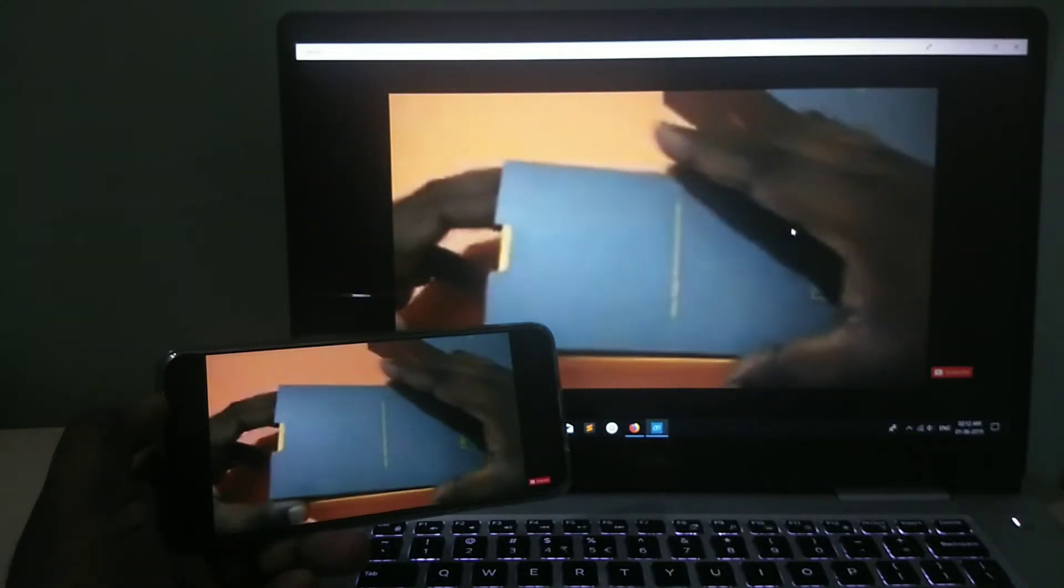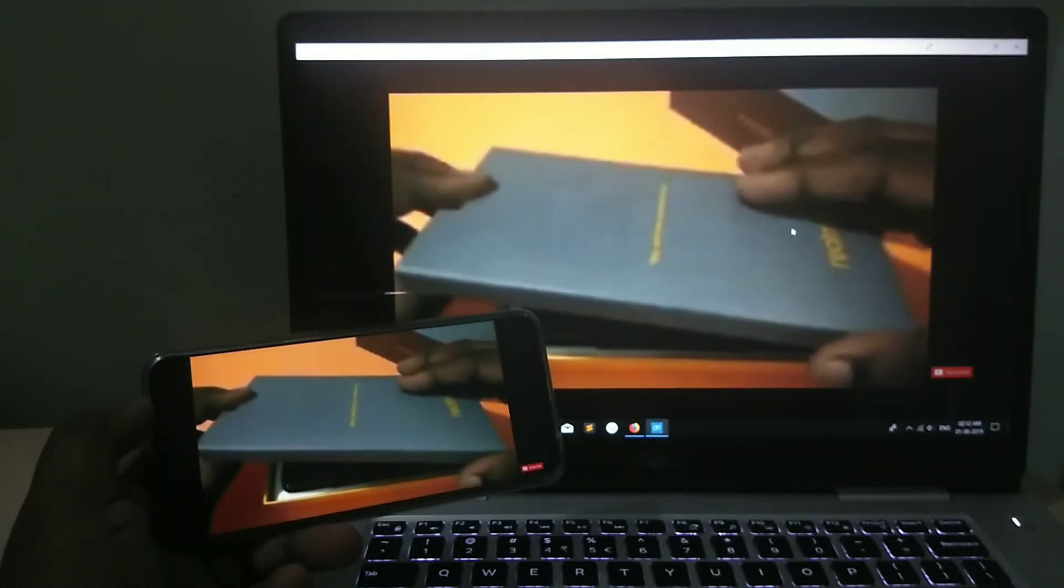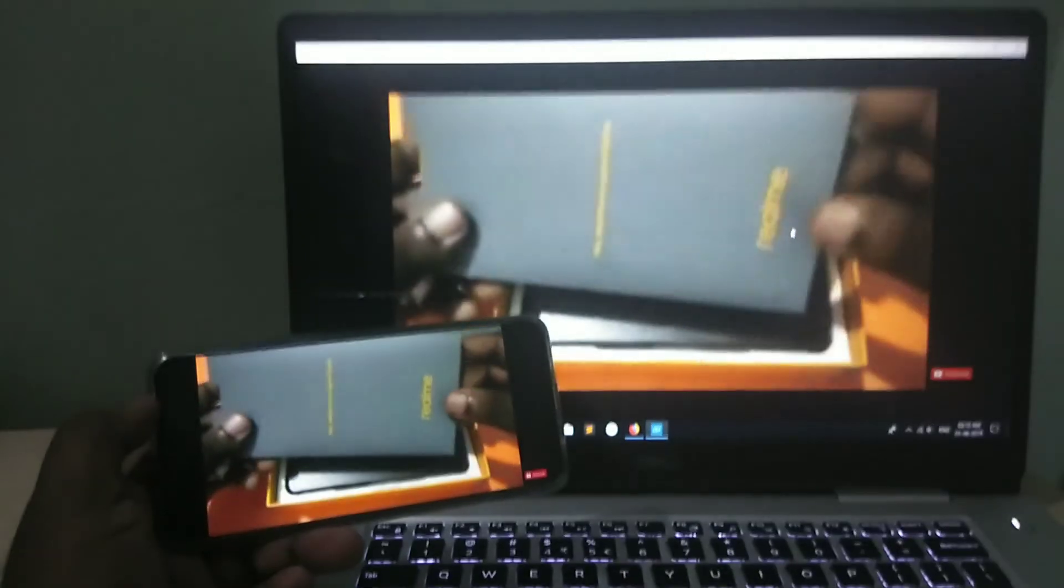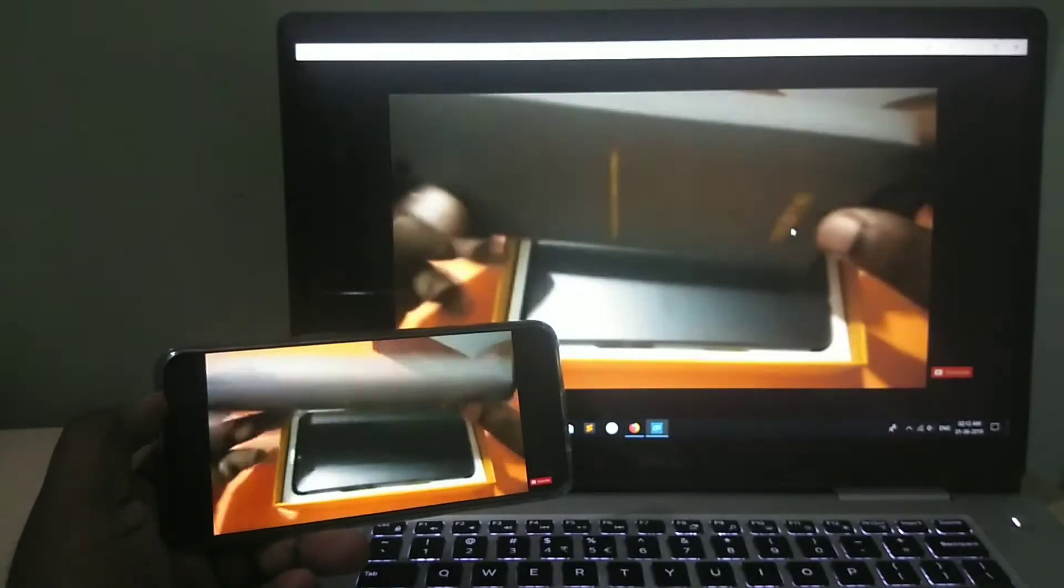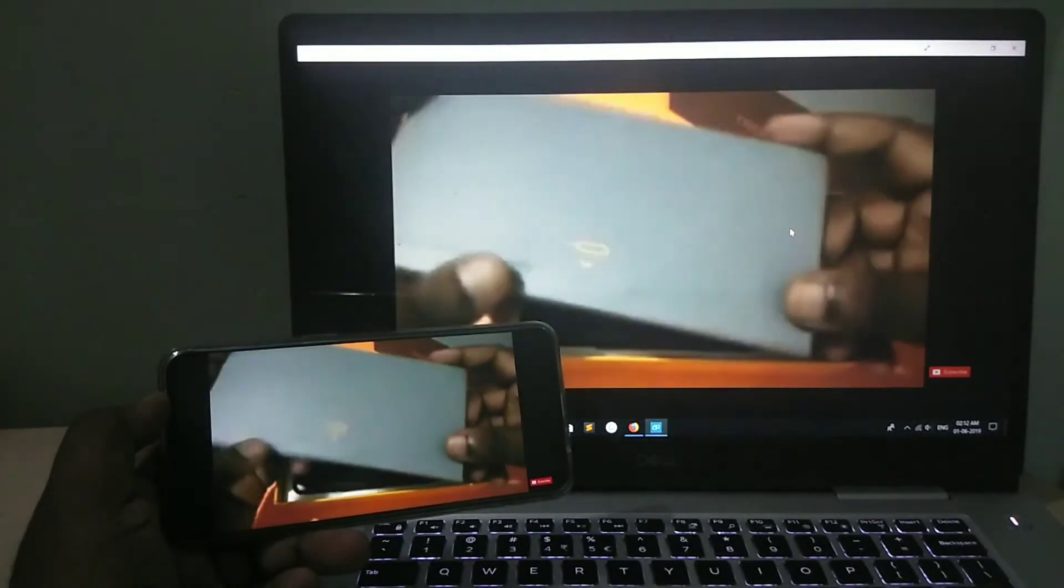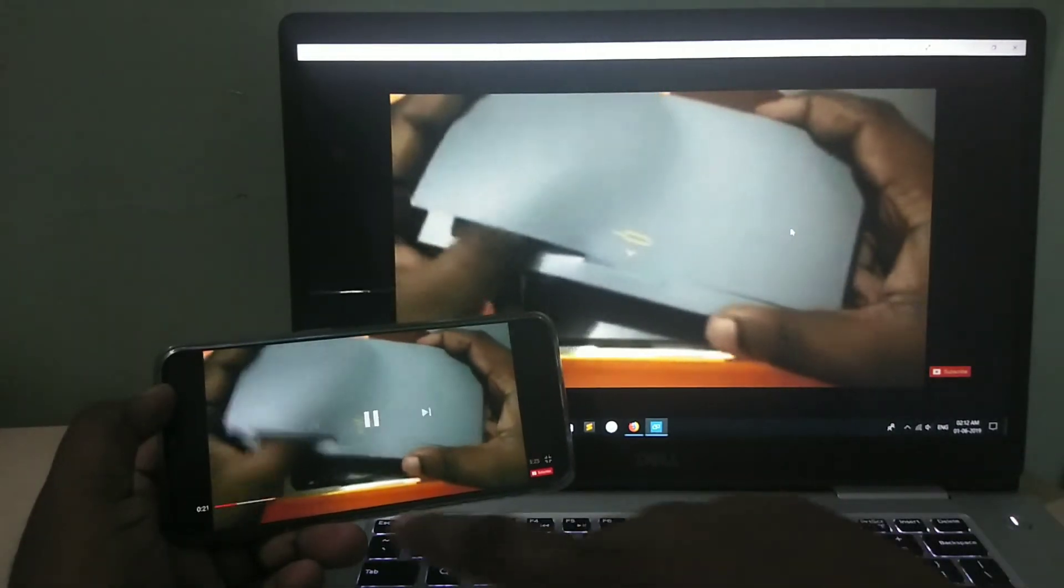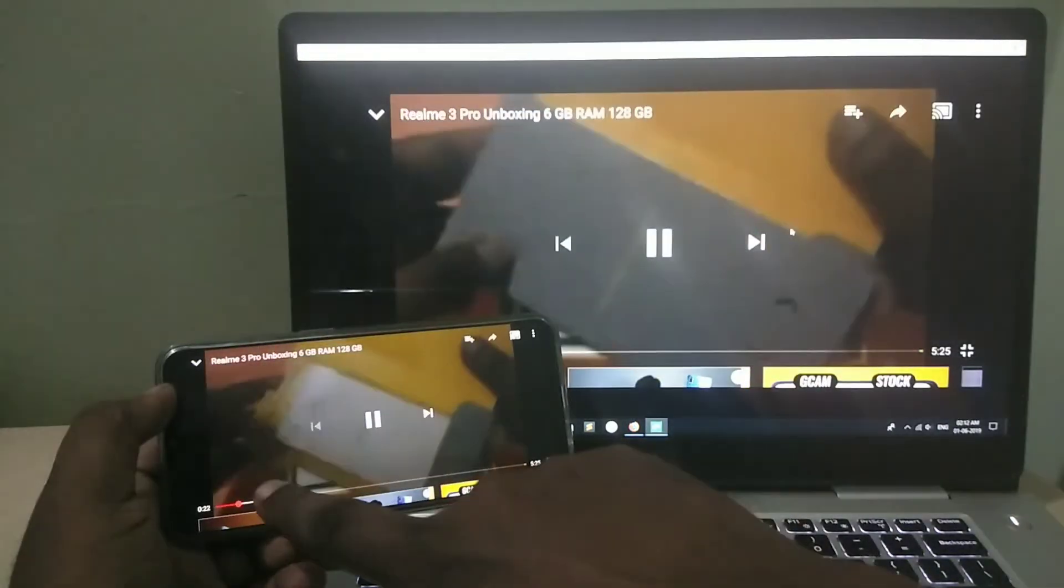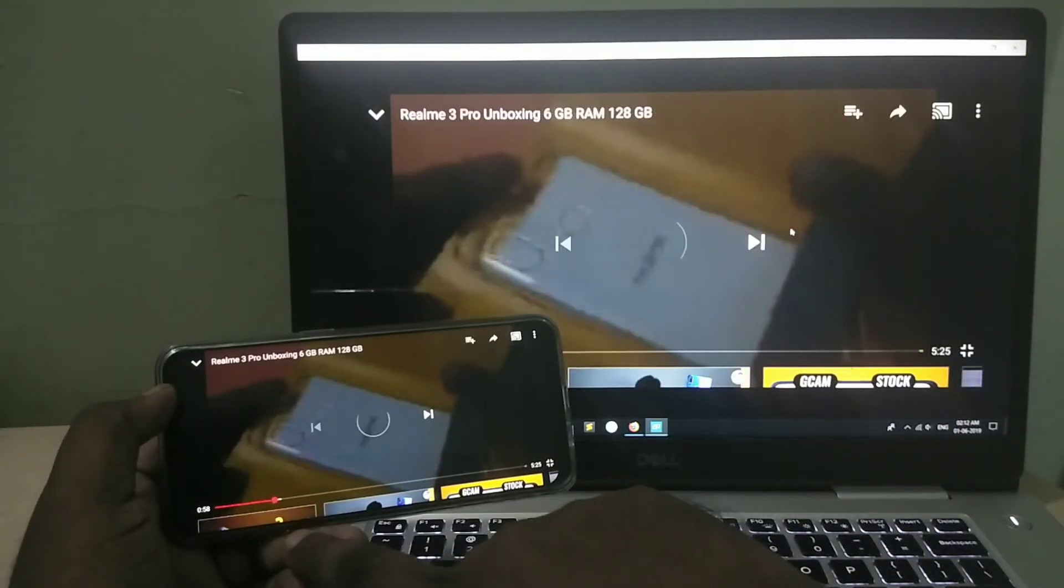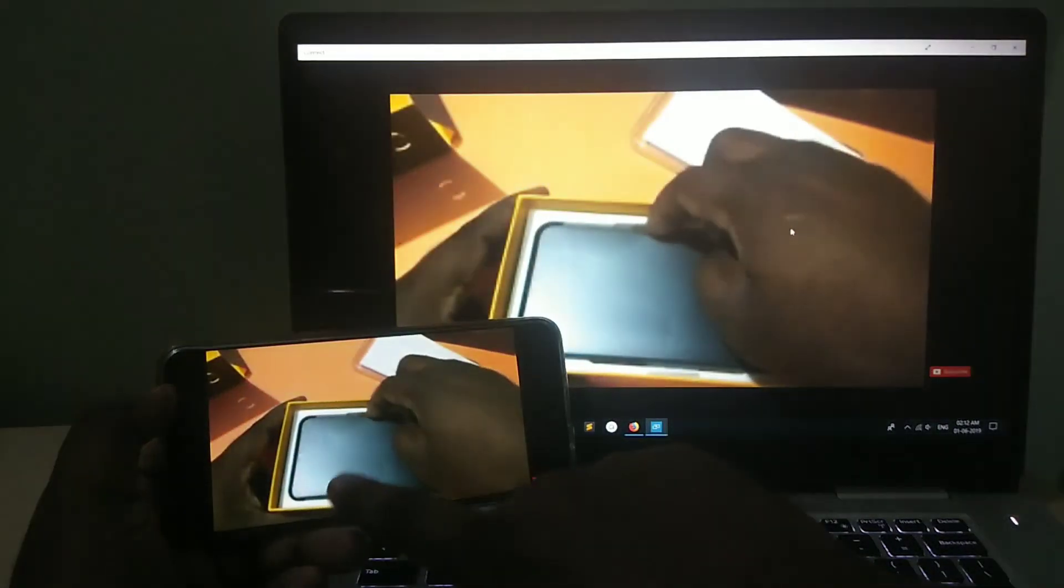So, this way, we can cast Android mobile phone screen to your PC or laptop. I hope you enjoyed this video. Please subscribe my channel, like and share the video. If you have any doubt, please comment.